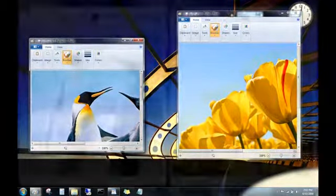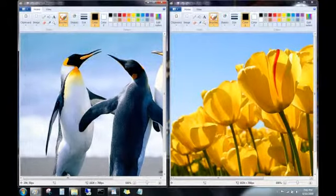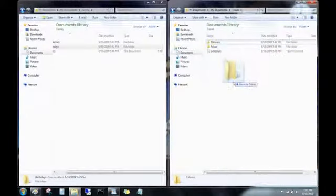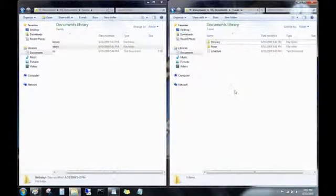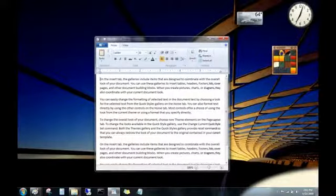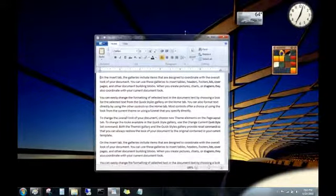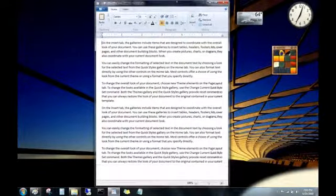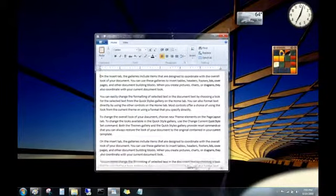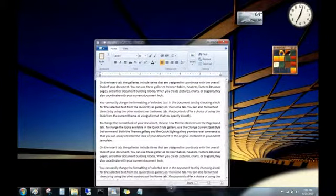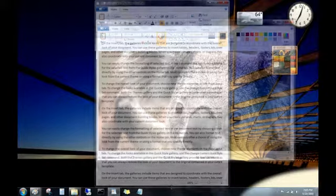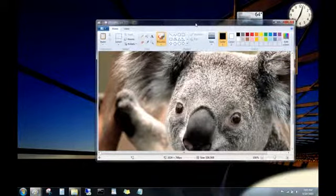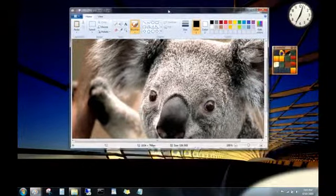This is great for comparing two files side by side, or for moving files between two folders. You can snap long documents or email messages vertically to make them easier to read. Just resize the window towards the top or towards the bottom of the desktop. And you can maximize windows completely by dragging them to the top of the desktop.